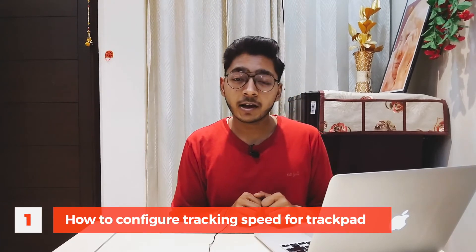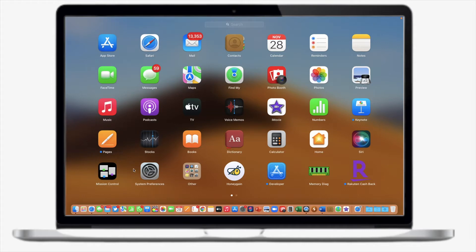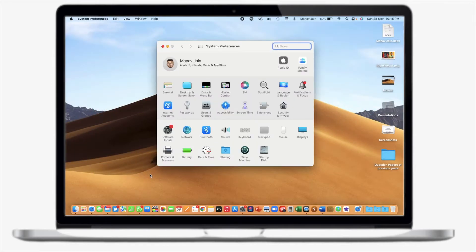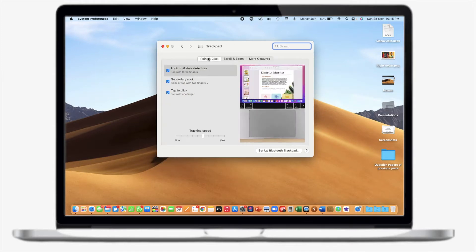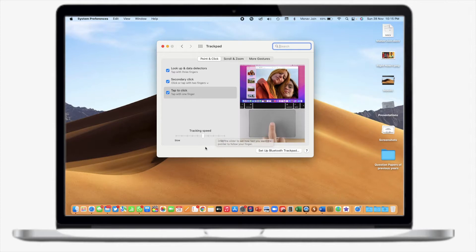Let's talk about our first tip: how you can configure the tracking speed of your Mac. You have to go into System Preferences and find the option called Trackpad. When you click on Trackpad, go to Point & Click. From here you can adjust the tracking speed according to your needs — tracking speed determines how fast your cursor moves when you use your fingers on the trackpad.